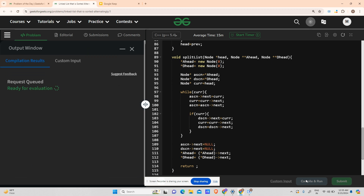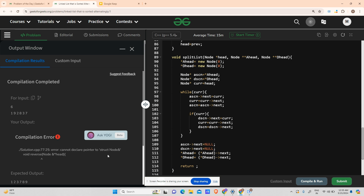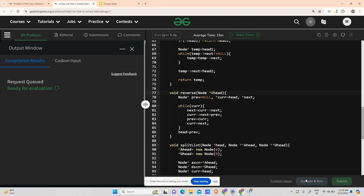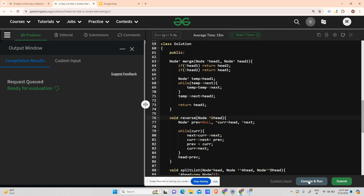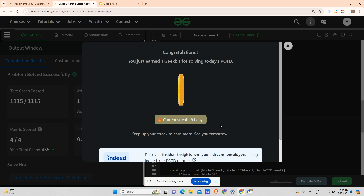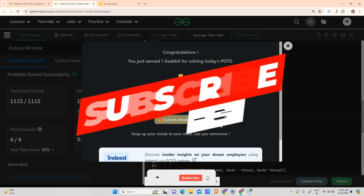Let's compile it — there was a small typing mistake in the reverse function with a struct node pointer, which has been fixed. Running it, and submitting — it's working fine. You can see our 91-day streak! Hope you liked the video. Share your views in the comment section, and we'll meet tomorrow with a new question. Keep coding and have a nice day!